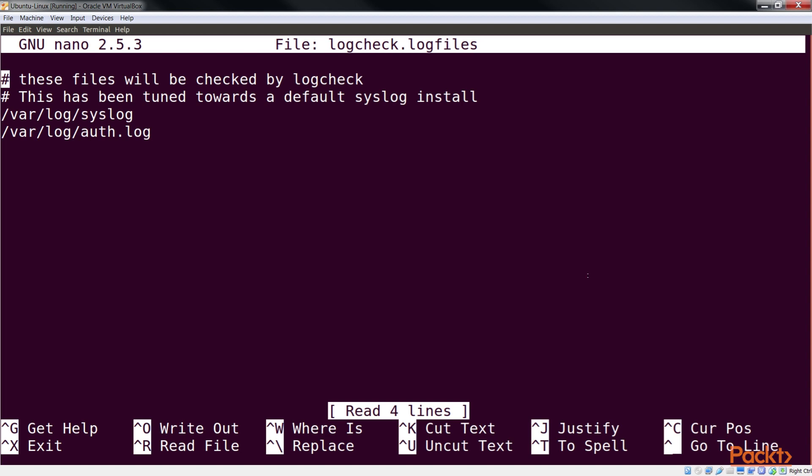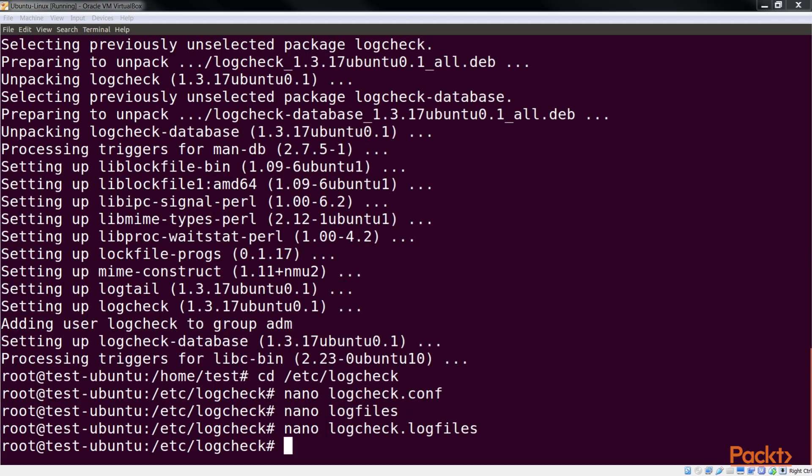If we want logcheck to monitor any particular file, apart from what is already defined in logcheck.logfiles file, we can add an entry in it, as shown here. In the file, we add this line. That's all for now.